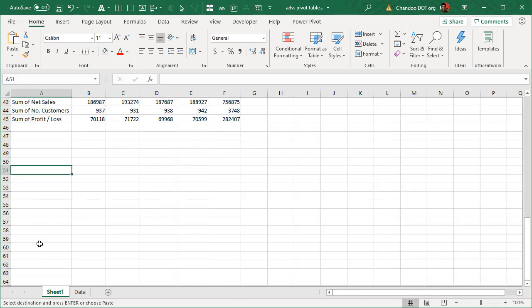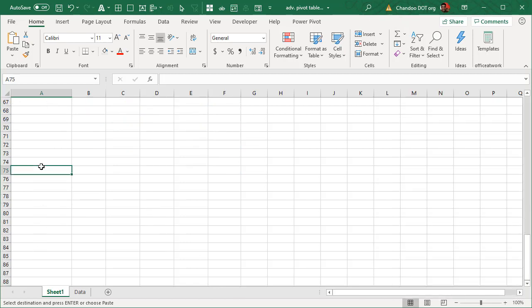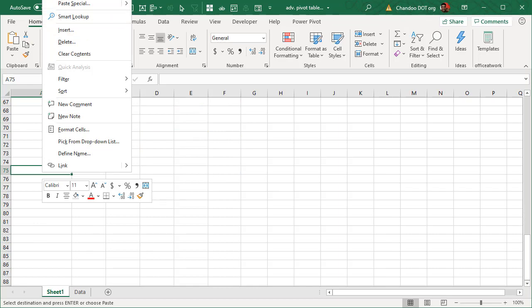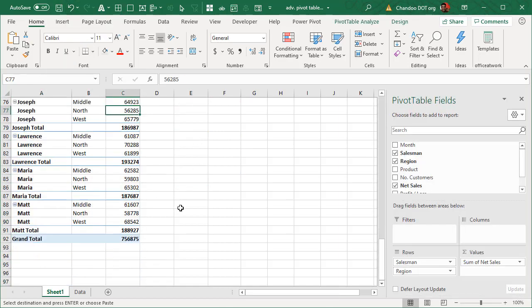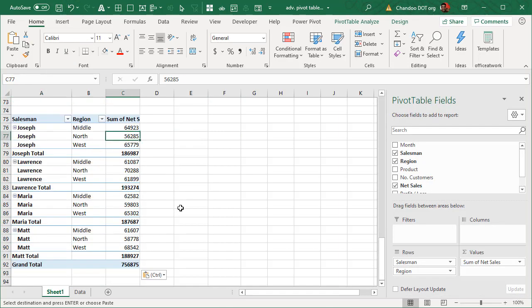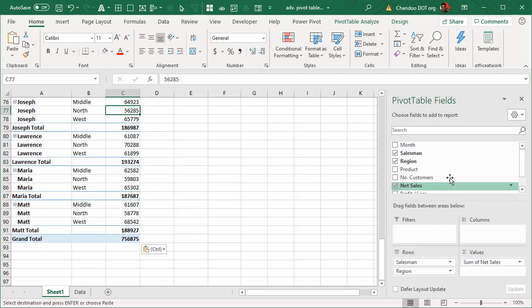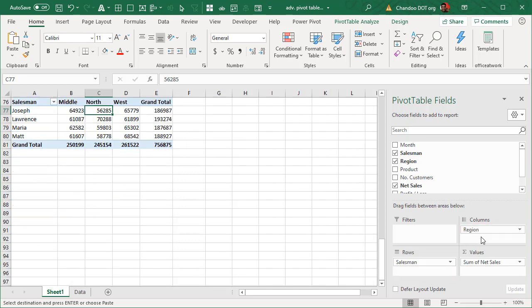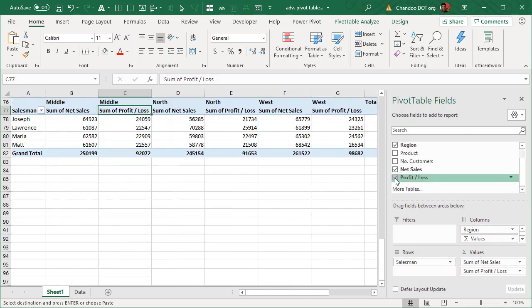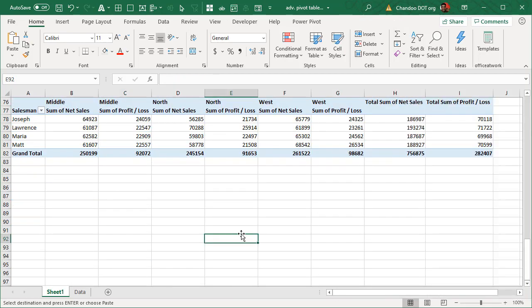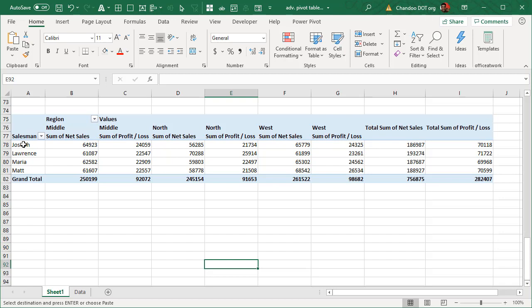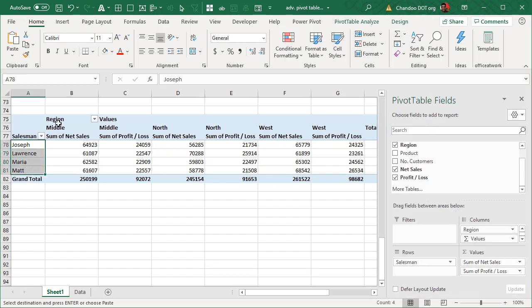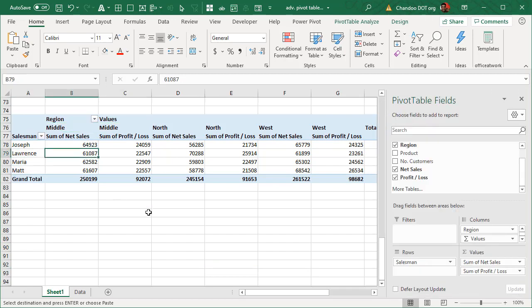Let's go ahead and copy paste the pivot once again and now let's take a look at another complicated layout technique. Let's say you have salesman and region like this and then you can add profit loss as well. So now we are seeing net sales, profit loss, net sales, profit loss, net sales, profit loss for each salesperson in each region.